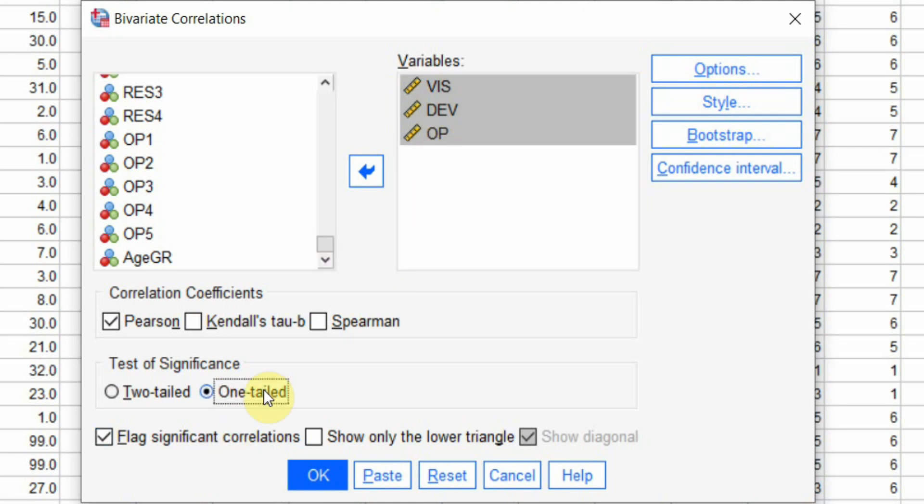Now, I'm going to use one-tailed here, you can use two-tailed but let's say I know the possible direction of relationship between vision, development and organizational performance based on my literature review.